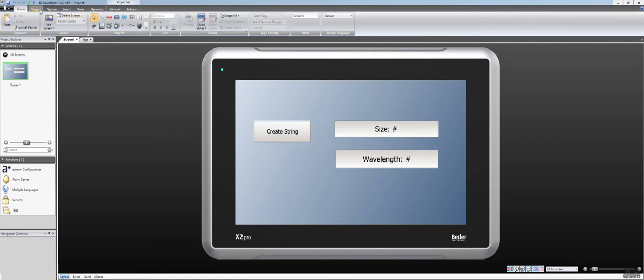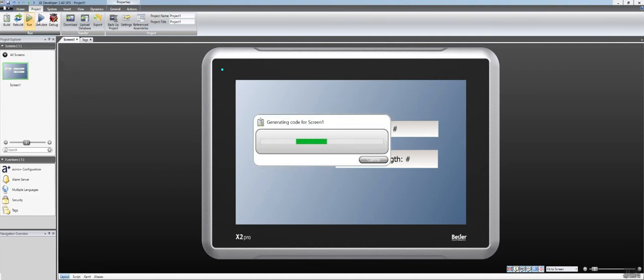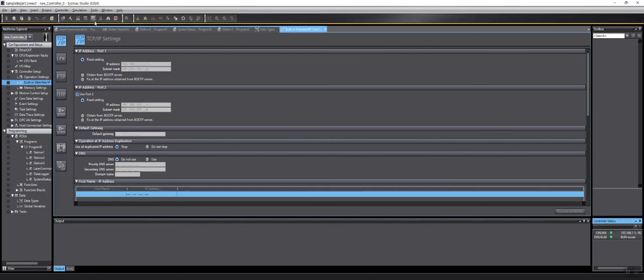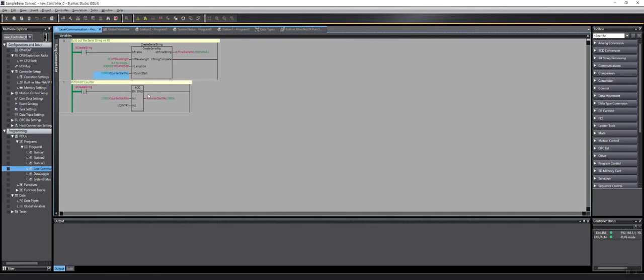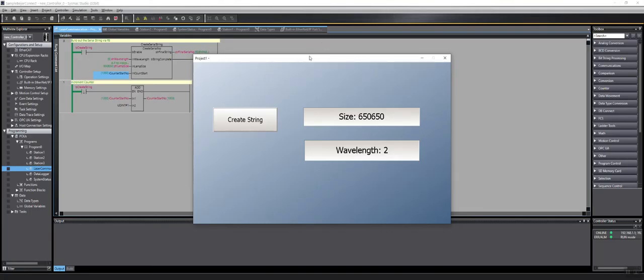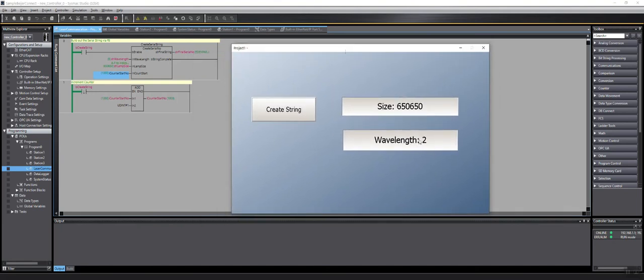And I'm just going to run the project right from my computer here since I don't have an HMI to download to, but this will prove that communication is working. And while this is compiling and building, I'm going to go online with my project. And I should have a virtual screen come up here any moment.